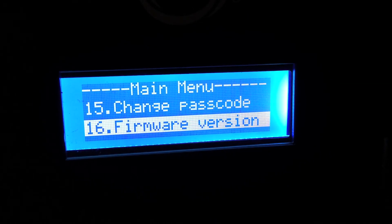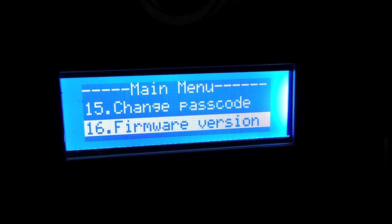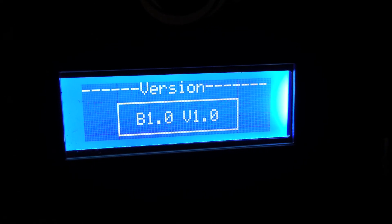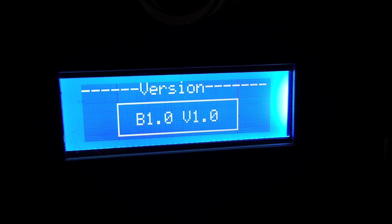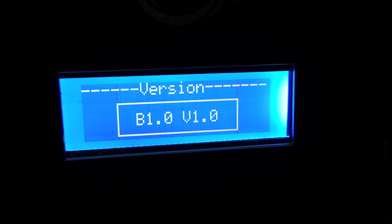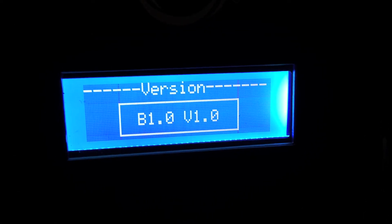Factory settings. There's change the passcode and the firmware version, which right now we are on version 1.0.